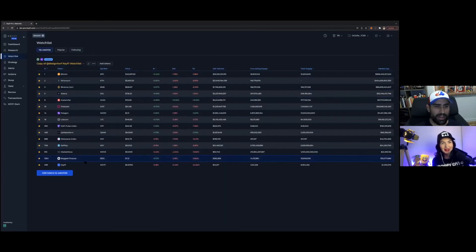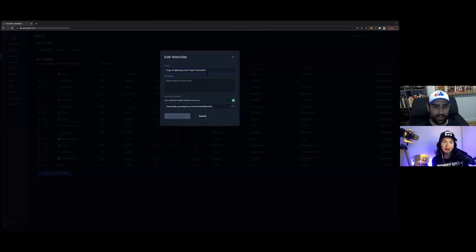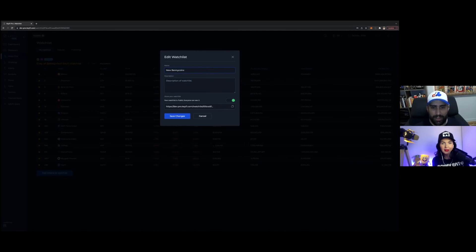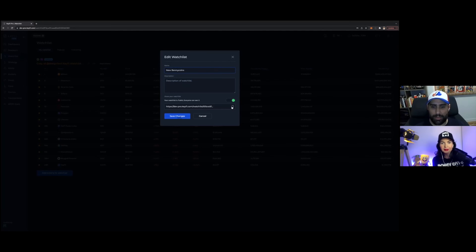So now I've made a new one there. And then I can also just change this. So now it's going to be moving. Then we can save that. So it's also public. So I could actually copy this link and share that with everybody.